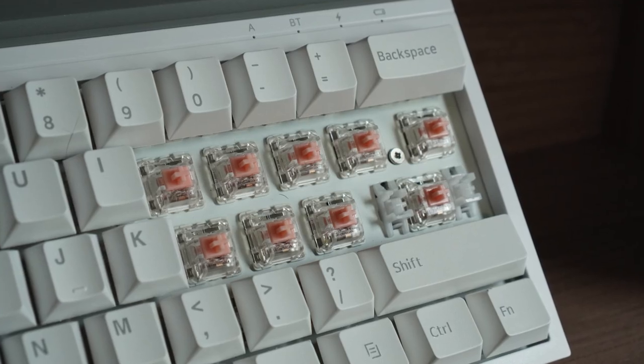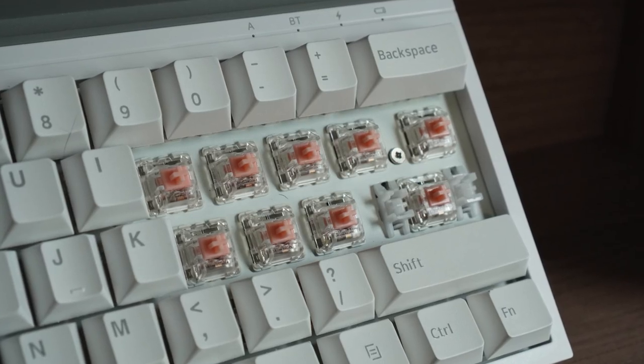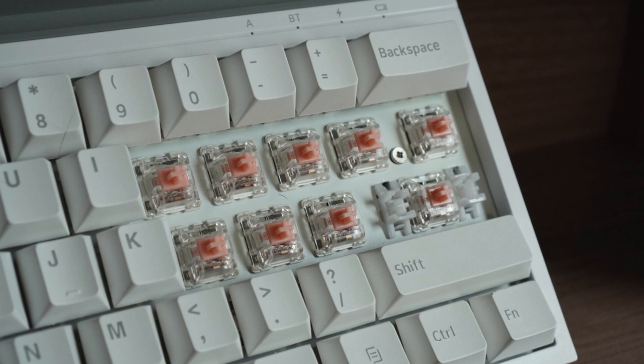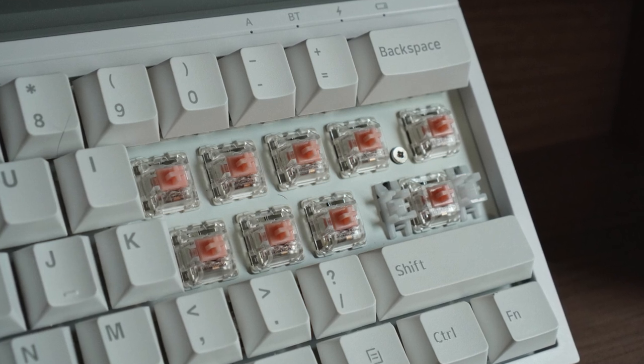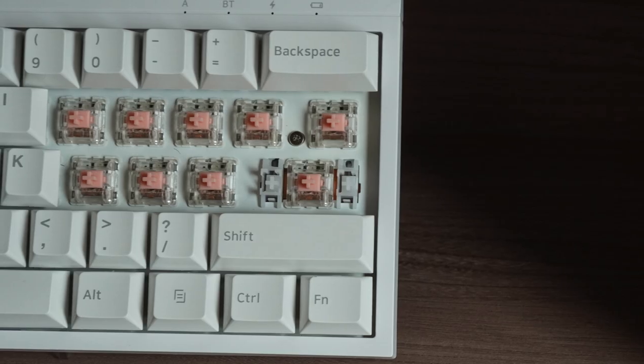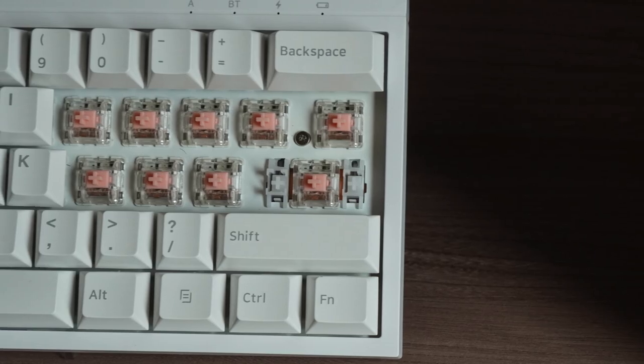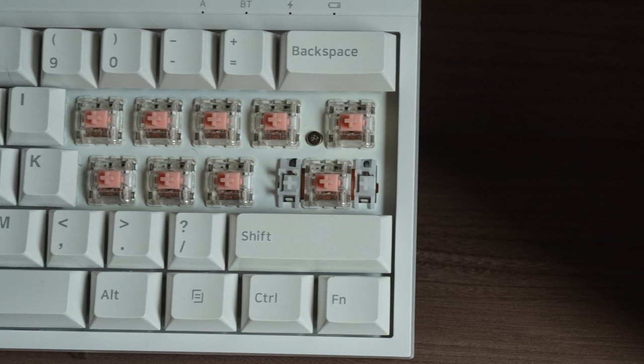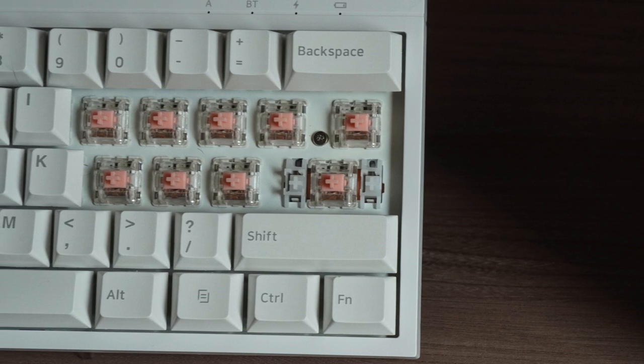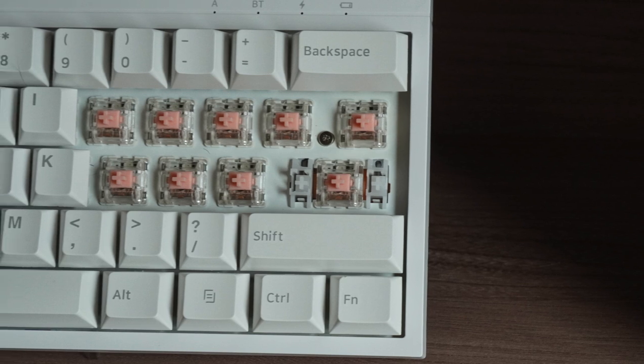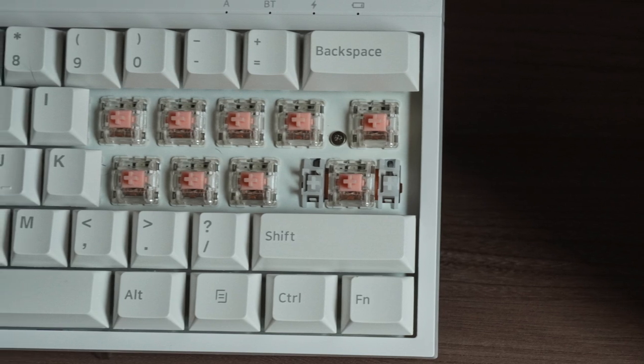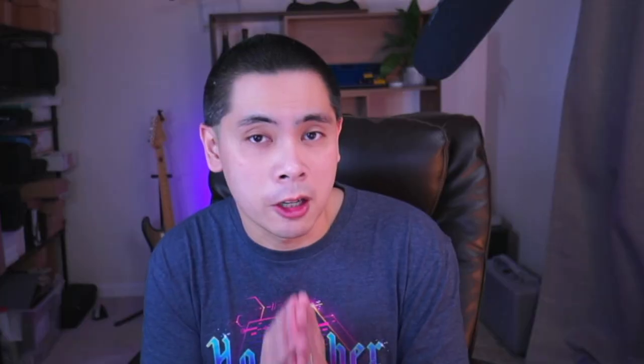For this review unit, I requested the AJAZ Pinks for switches, as I'm a linear user these days. Specs say they are basically the same as Cherry MX Red, but they're cheaper, so expect roughly the same levels of scratch. Unfortunately, this is a soldered board, so if you want to change these out, you'll have to do lots of desoldering.